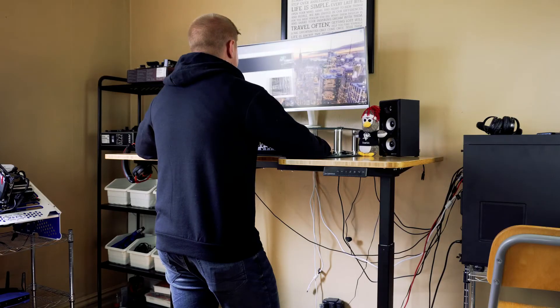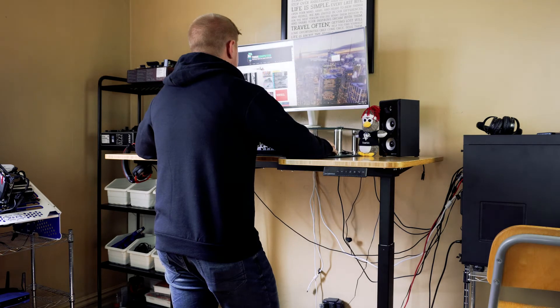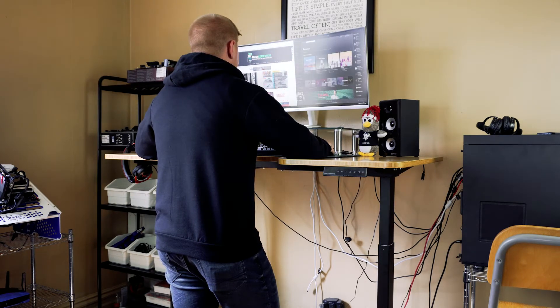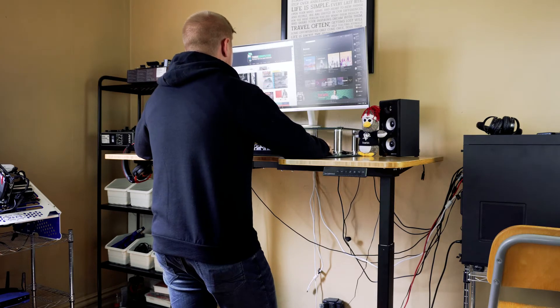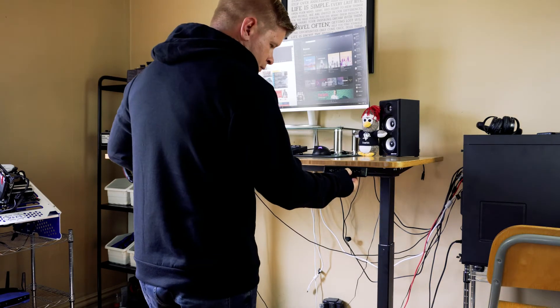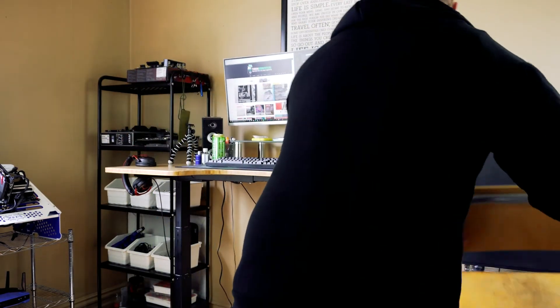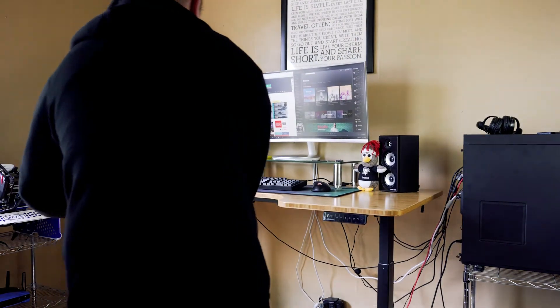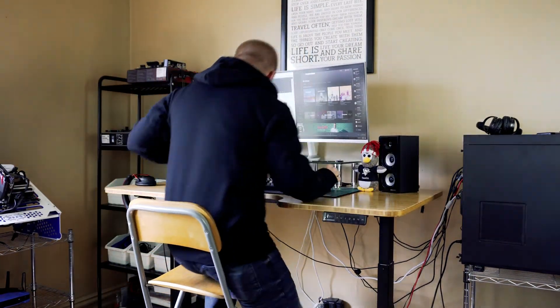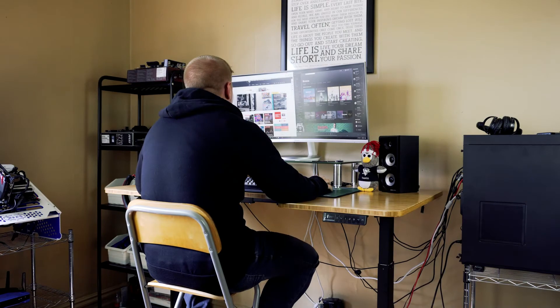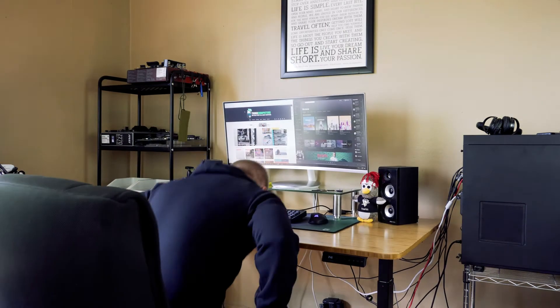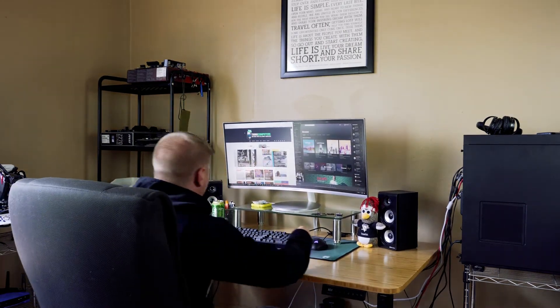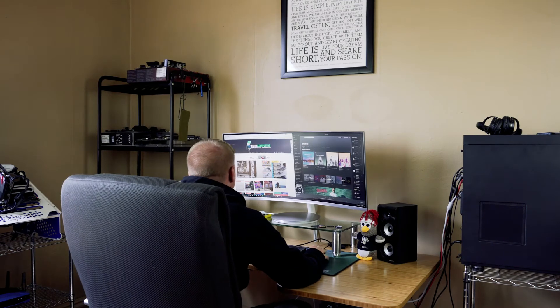So for me, I have three height settings programmed into the controller to help me work differently throughout the day. My standing setting is at 46 inches, which gives me the perfect height for standing at the desk. Then I have an old stool that I used from my previous standing desk, so that height is at 40.1 inches. And then finally I have my sitting down height which is at 27.9 inches.